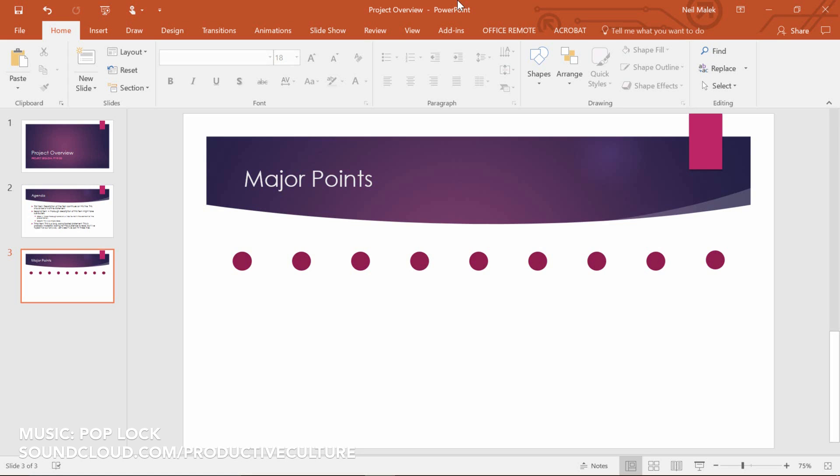My name is Neil Malek from Knack Training, and today on Everyday Office, what I'd like to do is demonstrate a little animation technique I just tried out for a new presentation I'm creating.